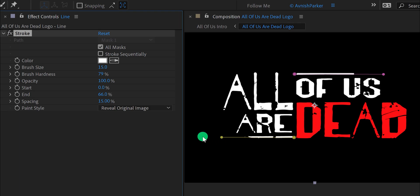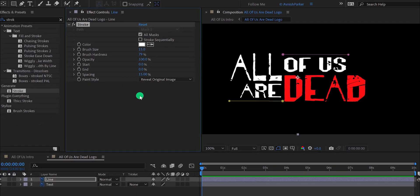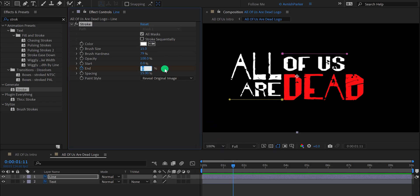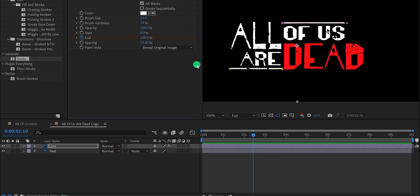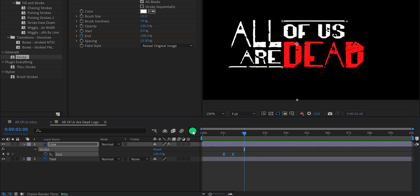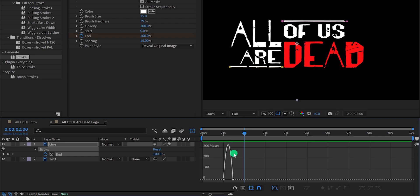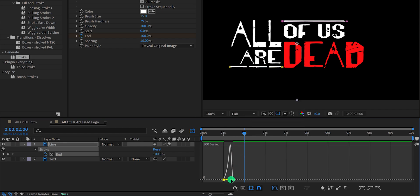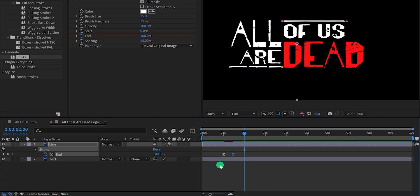Let's animate now. Change the End value to 0%, then go to around the 1 second position and add a keyframe on the End. Then go to around 12 frames forward and change the End value to 100%. It will start animating right away. Press U to reveal all keyframes, select both keyframes, right click, go to keyframe assistant, and select easy ease. Now open the graph editor — right click and choose edit speed graph, and change the curves. Switch back to the main timeline and this is how the lines look now.